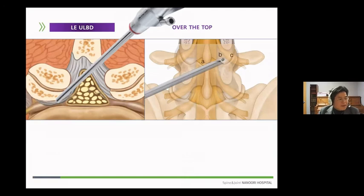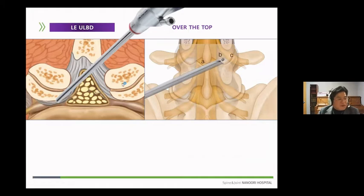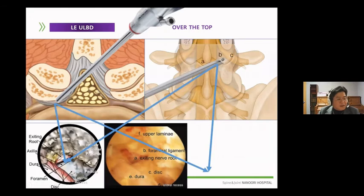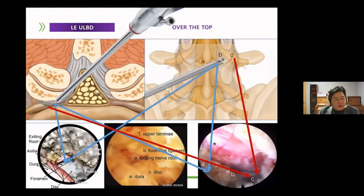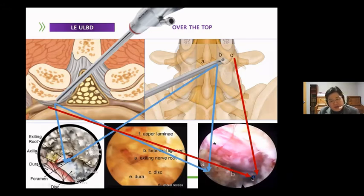The development of surgical instruments has enabled sufficient bilateral decompression through a unilateral approach under the over-the-top outside-in approach. A simple change in the working portal has enabled sufficient decompression from unilateral lateral to contralateral lateral recess, foramen, and extra-foramen. These changes have made it possible to significantly reduce post-operative instability as a result of sufficient decompression, which was a difficult part of existing open surgery, and enables operation to the contralateral foramen to extra-foramen.